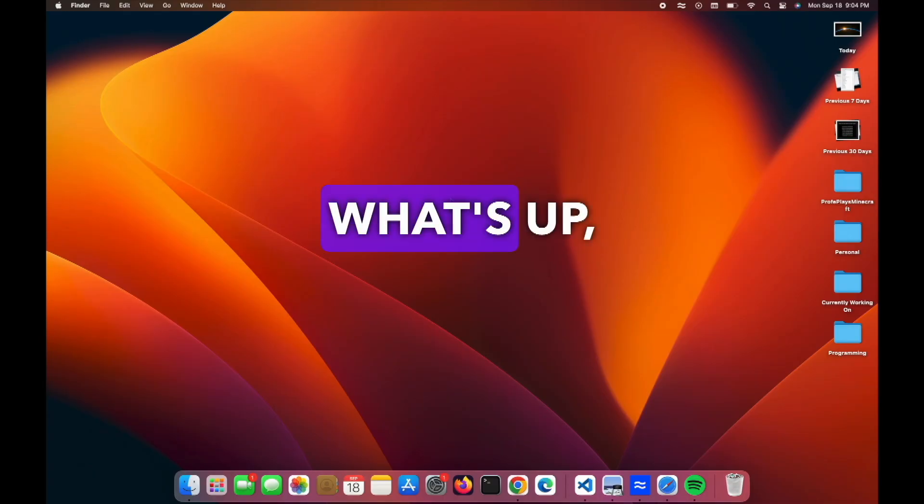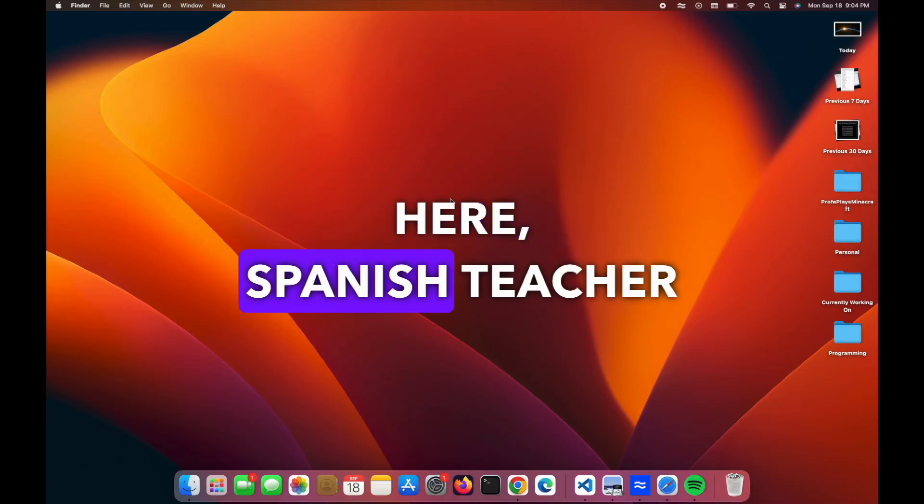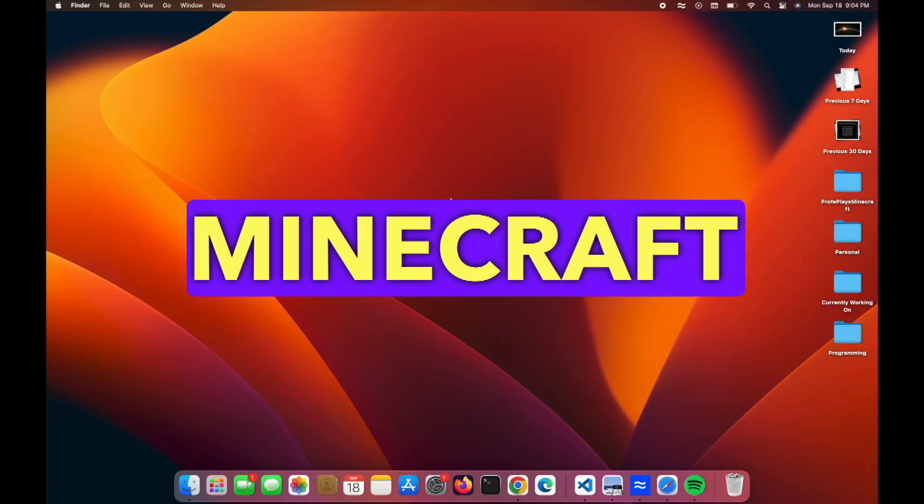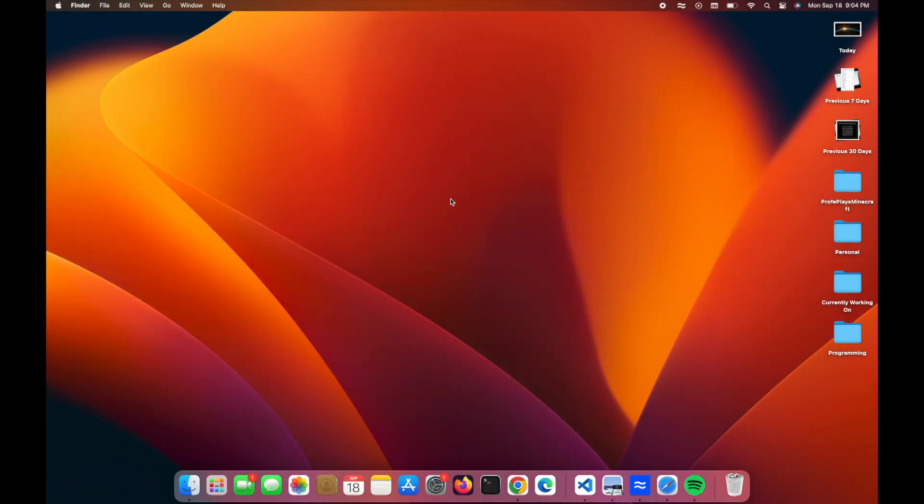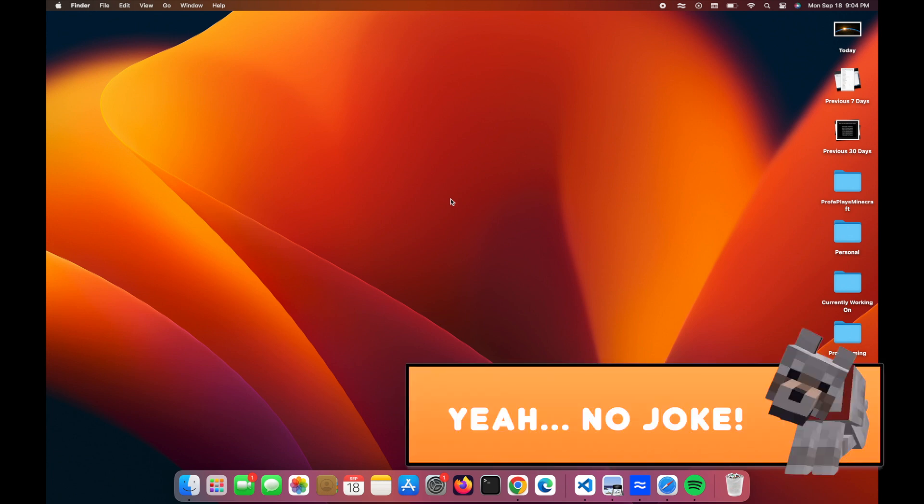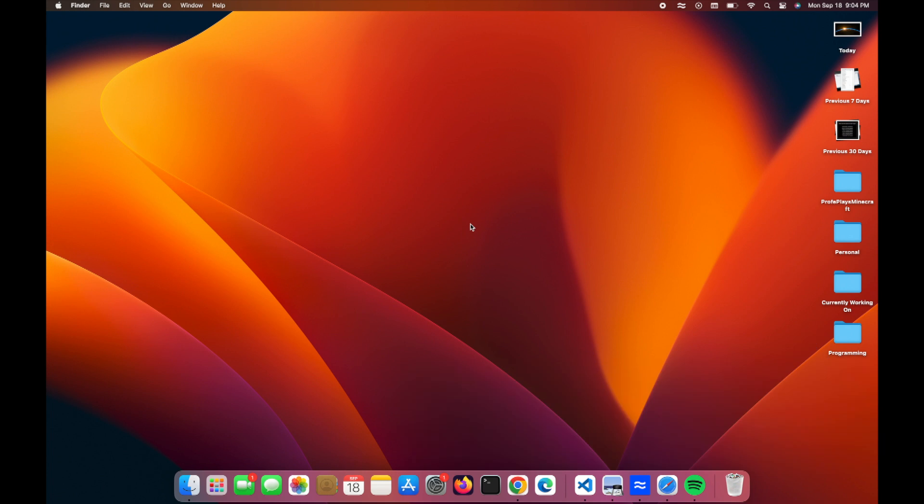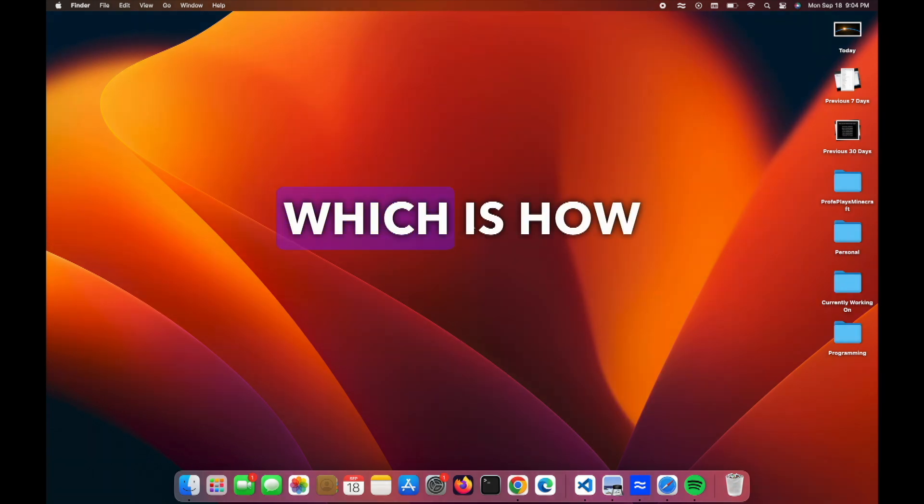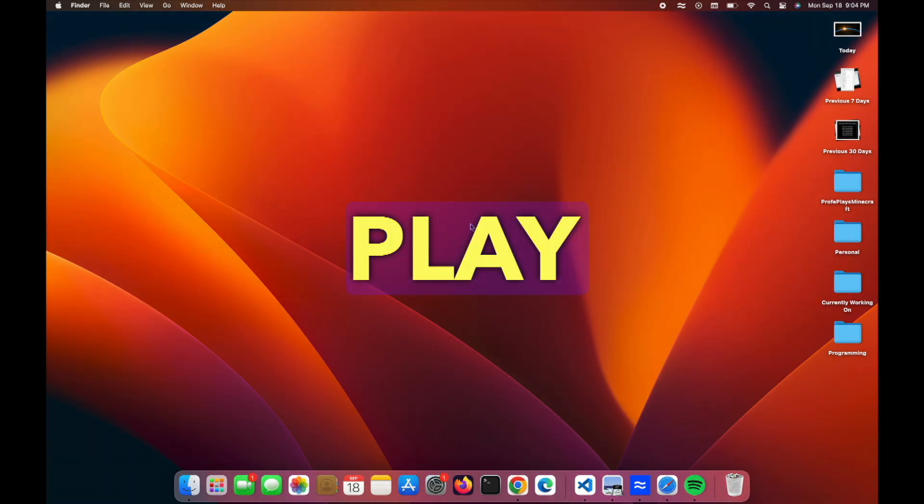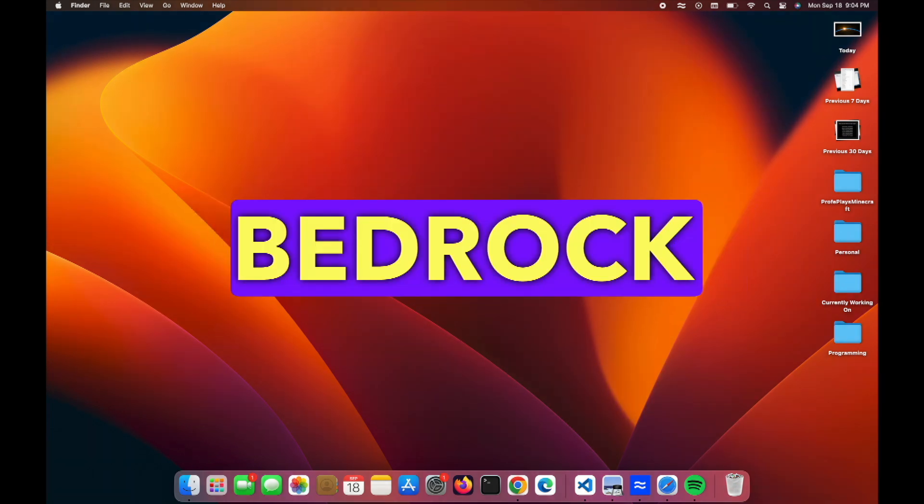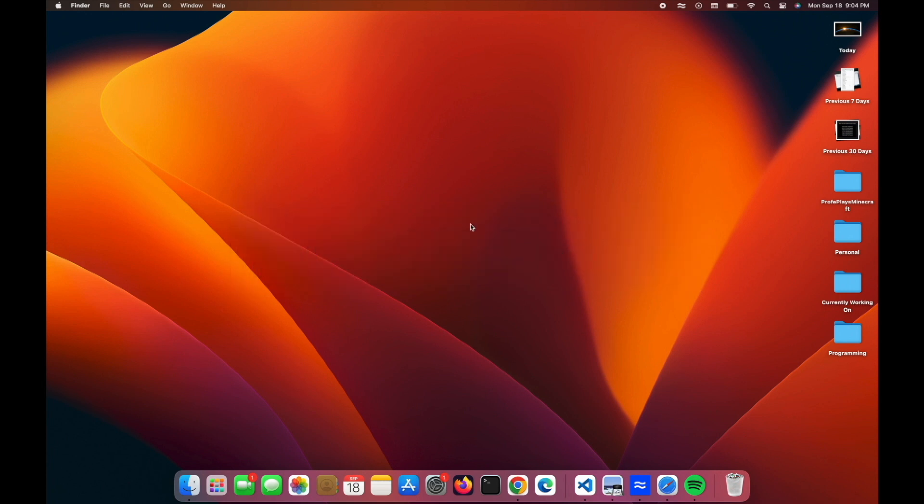What's up, guys? Profe Pablo here, Spanish teacher turned Minecraft engineer. People, it has been a while, and I get that. But I have my reasons, but we're going to dive right into today's video, which is how to play Minecraft Bedrock on a Mac.